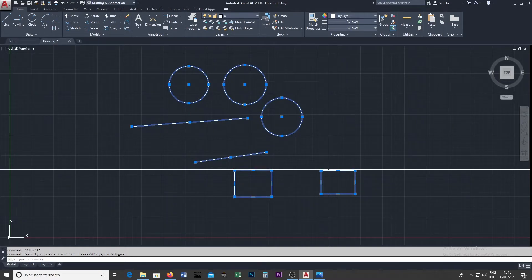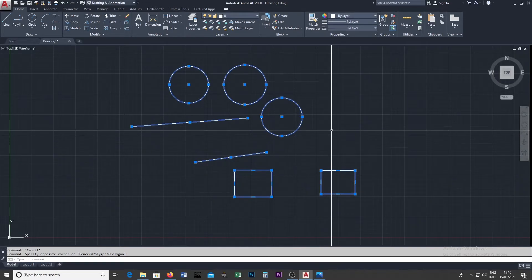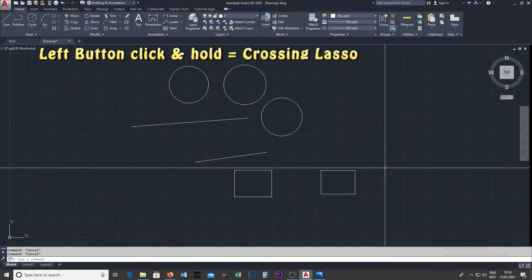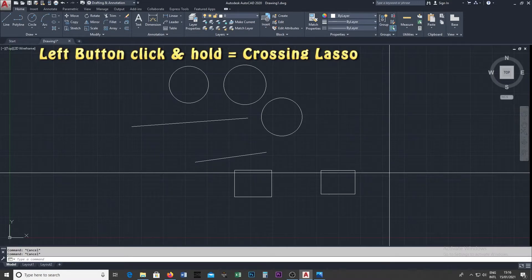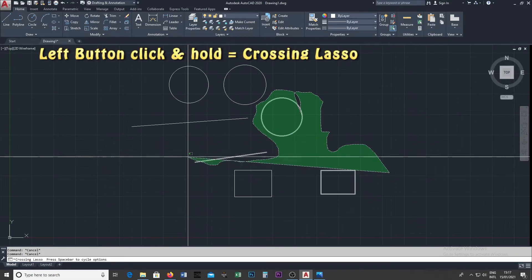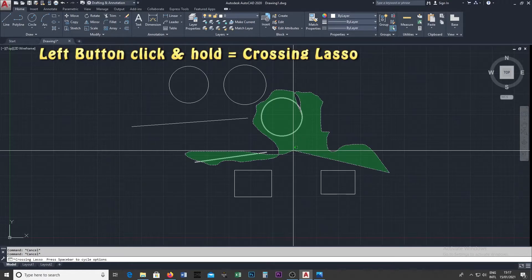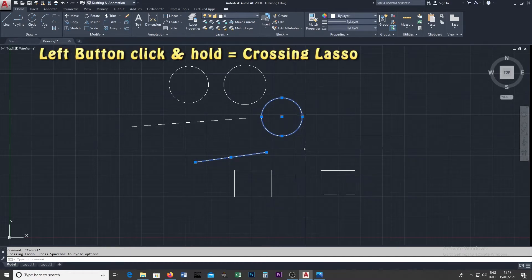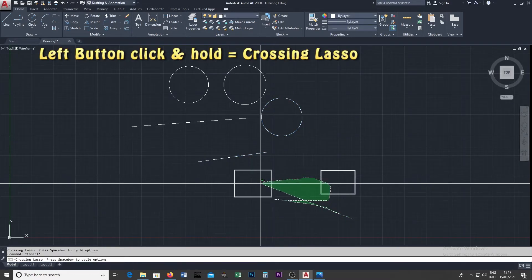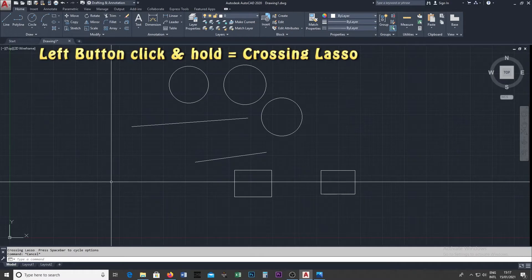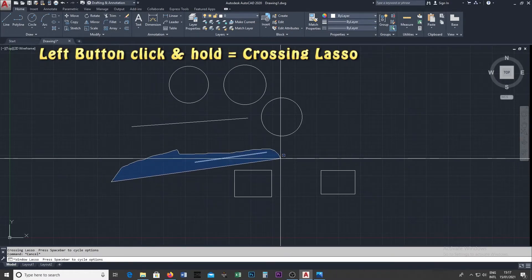If you want to deselect the object, click the Escape button on the keyboard. If you want to restore the last selection, click the left button. If you want to select a rectangle object, click the left button.